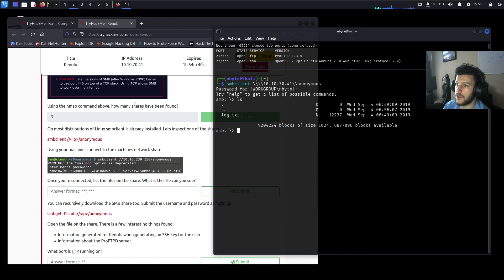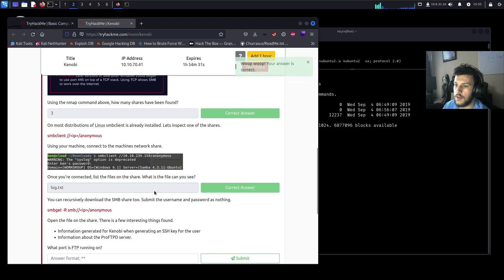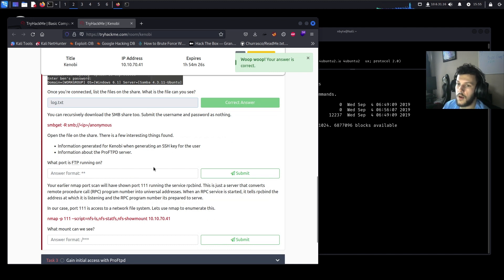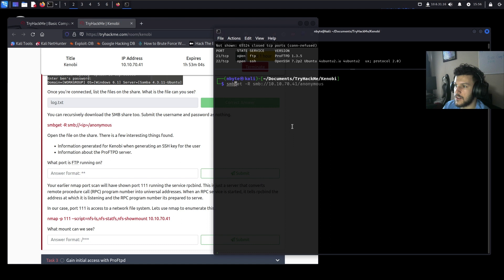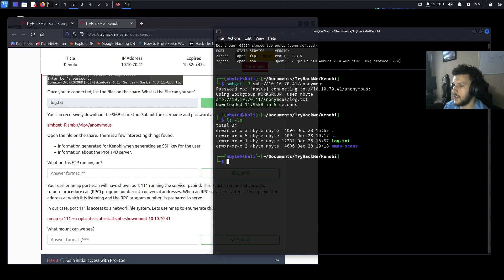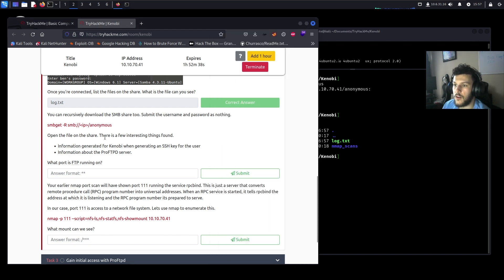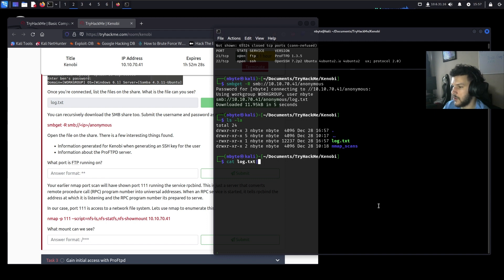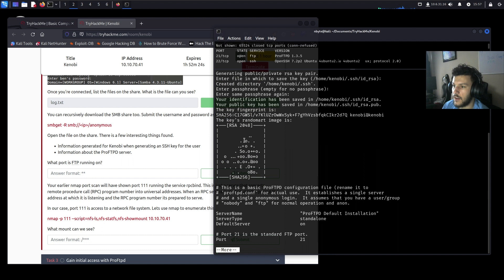Now that we're connected to the network share, listing files with ls shows log.txt. We can recursively download the SMB share locally using smbget -R smb://10.10.70.41/anonymous. After running ls we confirm the log.txt file was pulled down. Opening the file, we can see it generated an SSH public/private key pair for the Kenobi user, shows the directory path, and contains configuration information about the ProFTP server.